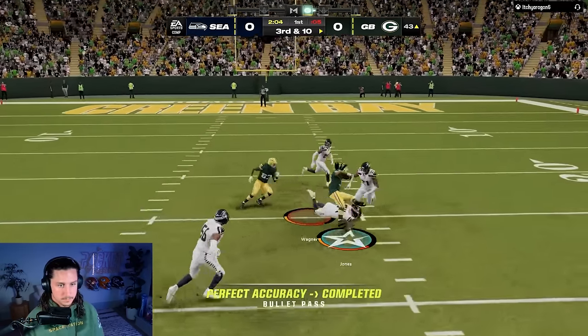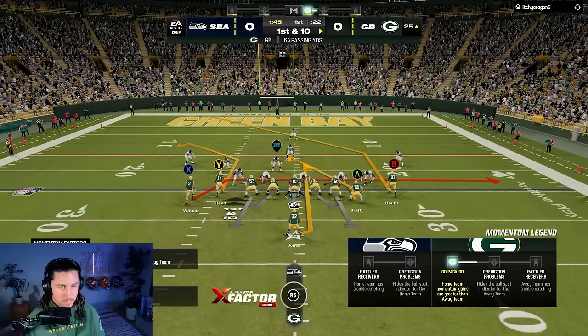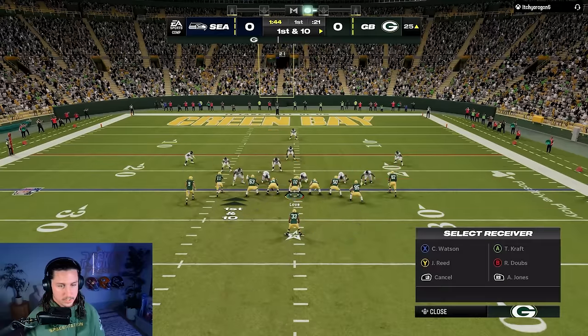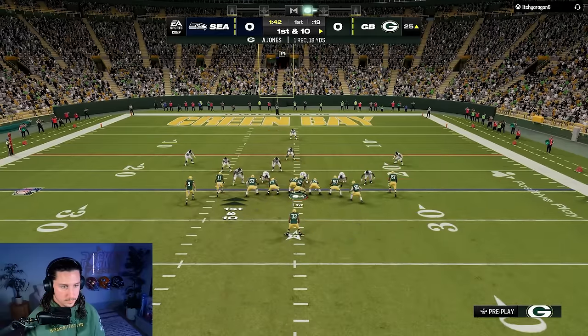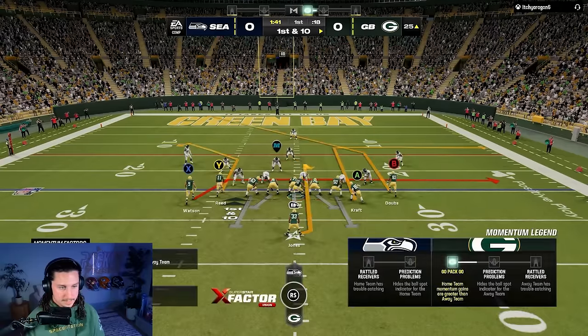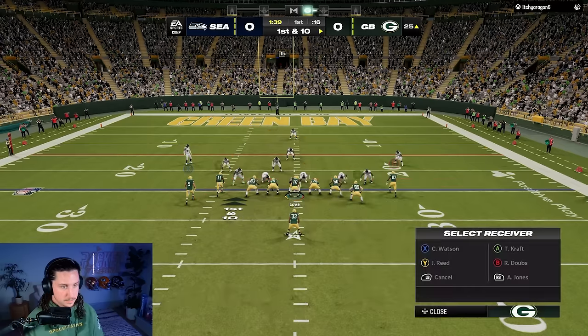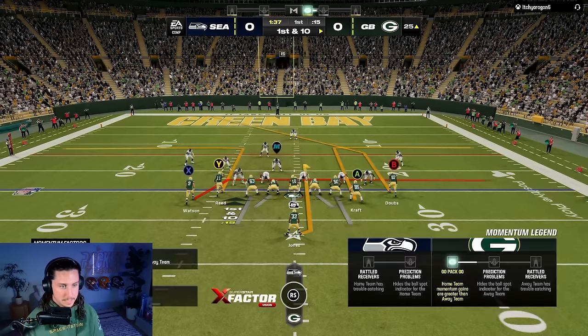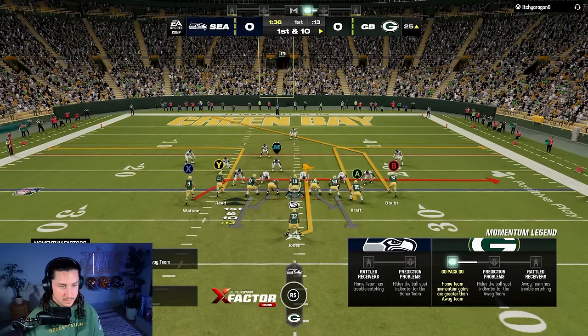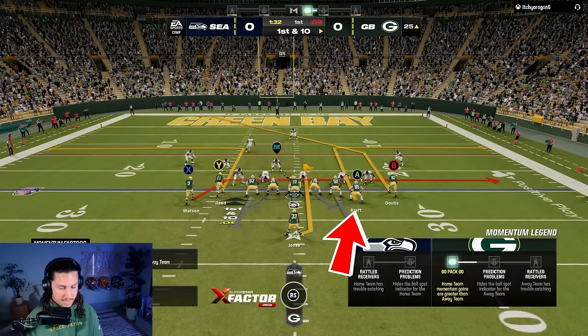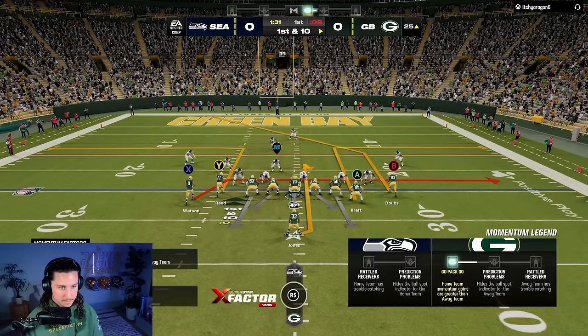Running back on a linebacker — I'll take that all day long. Now give me Aaron Jones on a hook route over the ball and let that shallow cross clear out. We're going to peek Y and see if we get him to win, but if not we're going to go A to X to RB.